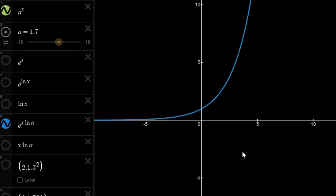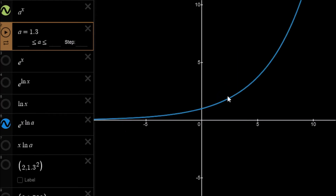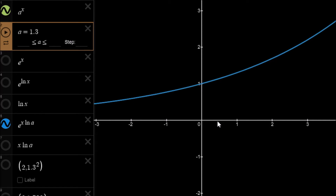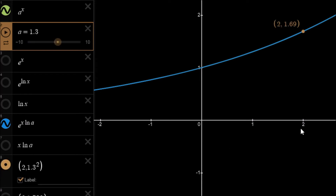In our example we're going to work out the value 1.3 raised to the power of 2, so the value of a is 1.3. We want to find the value at x equals 2: we go along 2, hit the function, and the final answer should be 1.69. So 1.3 raised to the power of 2 should give us 1.69.